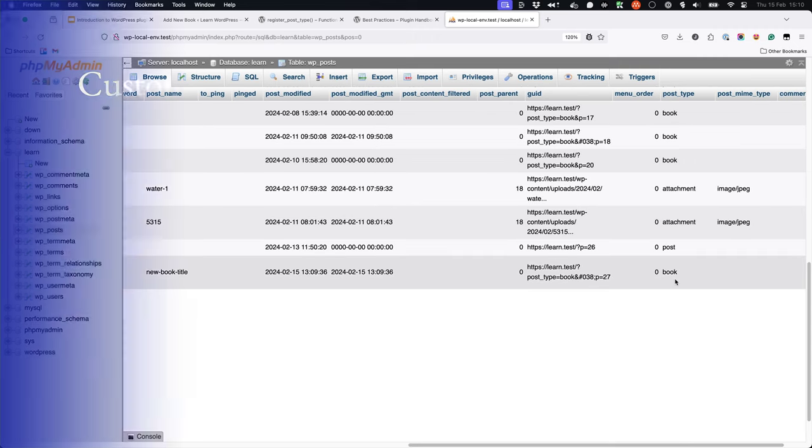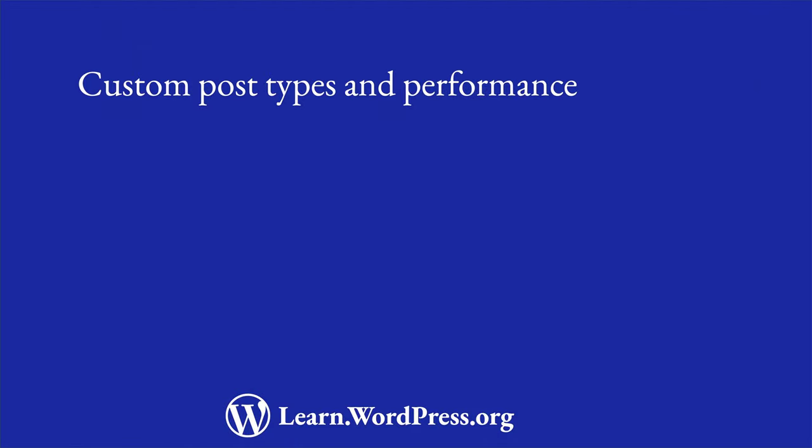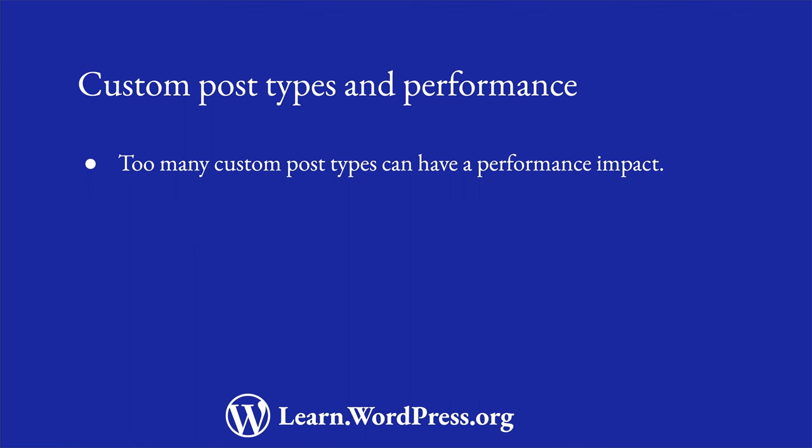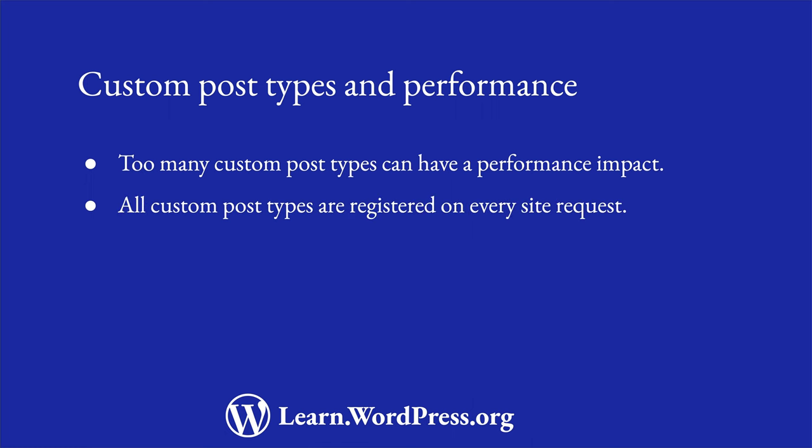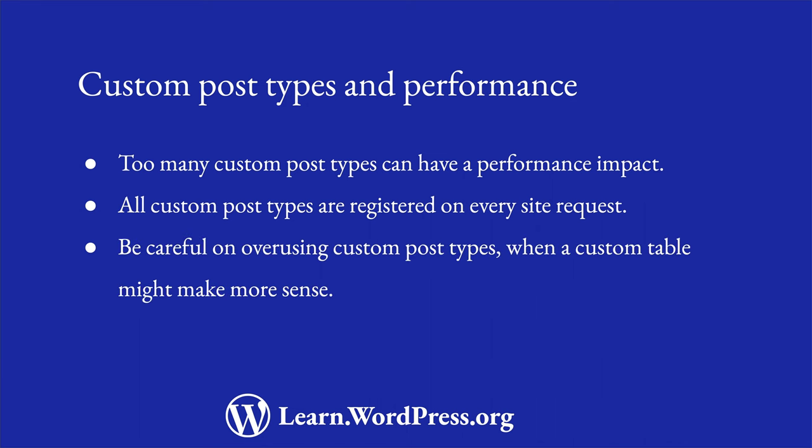It is important to note that registering too many custom post types can have a performance impact on a WordPress site. This is because the custom post type registration process is executed on every site request, even if the custom post type data is not being used on that post or page. So be careful of overusing custom post types and consider when you should use them versus creating custom tables to store custom data.